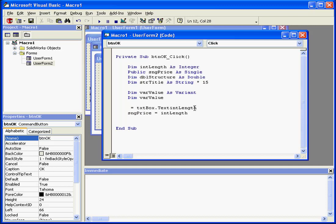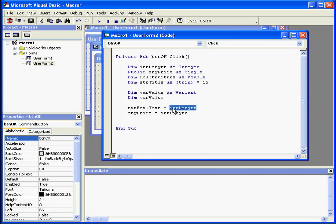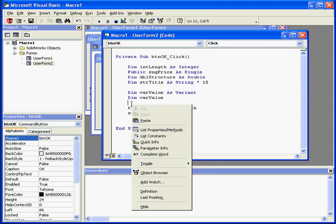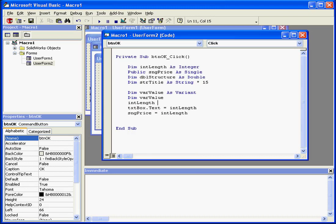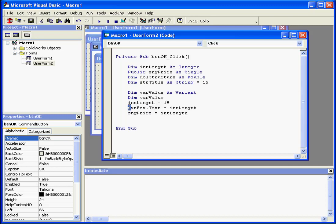The same is true in the opposite direction as well. Now when this code is complete, both the intLength variable and the property text of the control box txtBox will have values of 15.